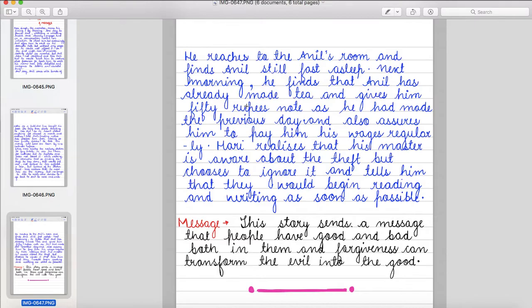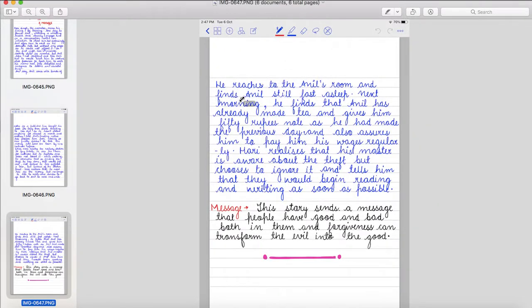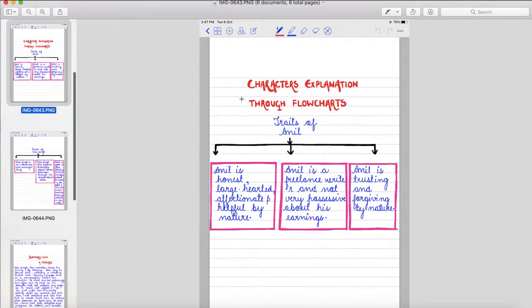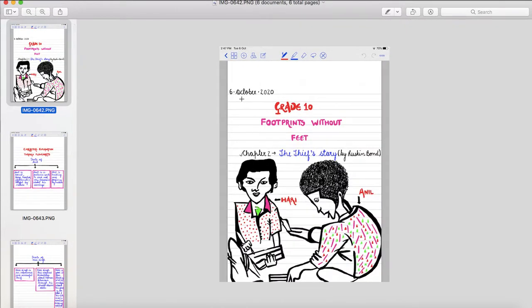So students, I hope this video on chapter The Thief's Story by Ruskin Bond has given you absolute clarity. You can copy the traits of Anil and Hari and summary with a message in your notepads or notebooks. So keep liking and sharing my videos and don't forget to subscribe my channel that is impactful learning with Nupur. Thank you so much.